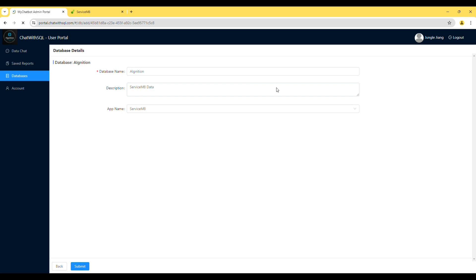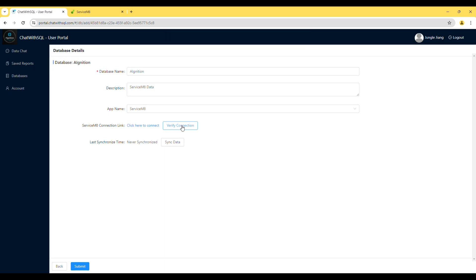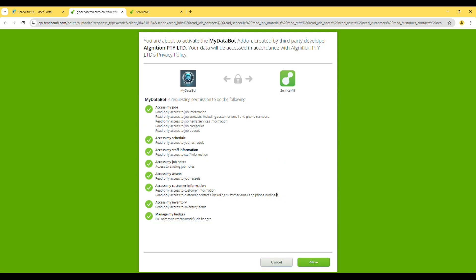The next step is to connect to your ServiceMate account. If you directly click the Verify Connection button, there will be an error. So you should click on the link to connect to ServiceMate. Please ignore the warning message and click Proceed. Our add-on needs all read-only permissions to your ServiceMate account so that we can pull data from ServiceMate to serve your data query, reporting, and analysis needs. Please click the Allow button to proceed.